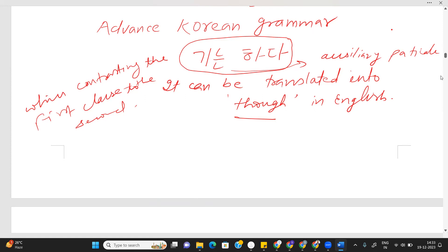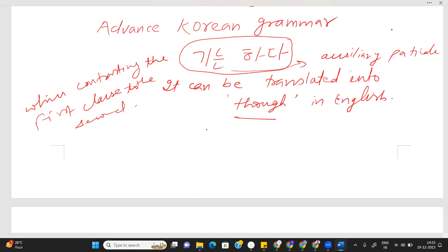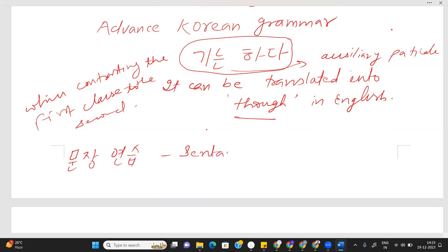Okay, let's see Moonjang Yonsan — how we will use this pattern, this grammar, while making a Korean sentence. Okay? Moonjang Yonsan — sentence practice.